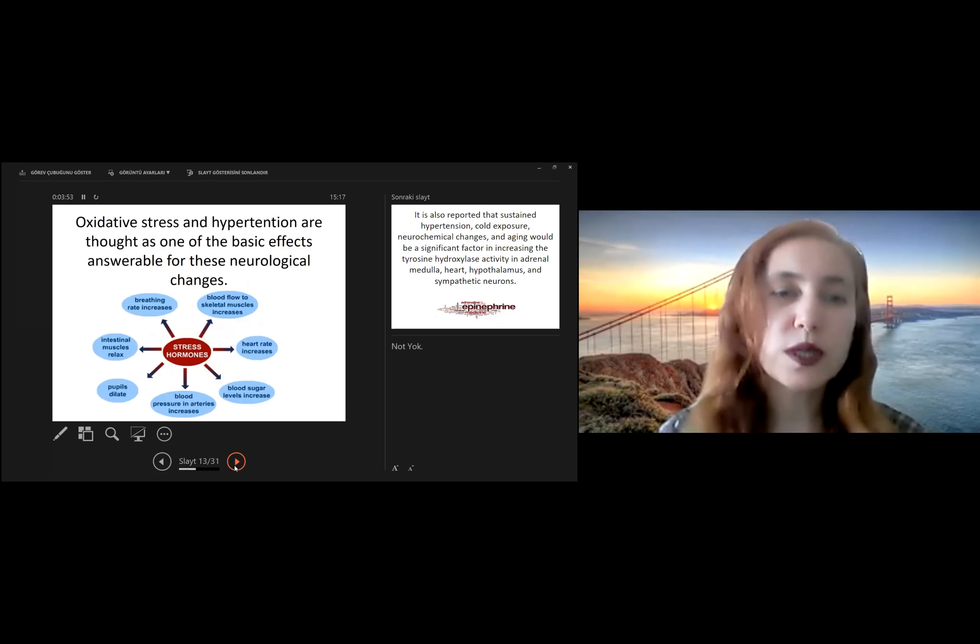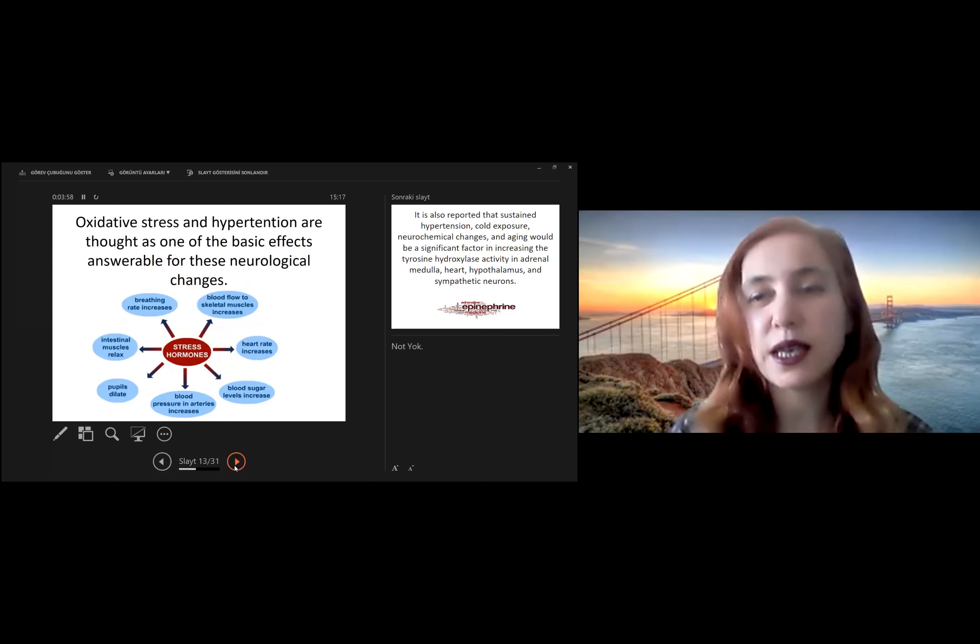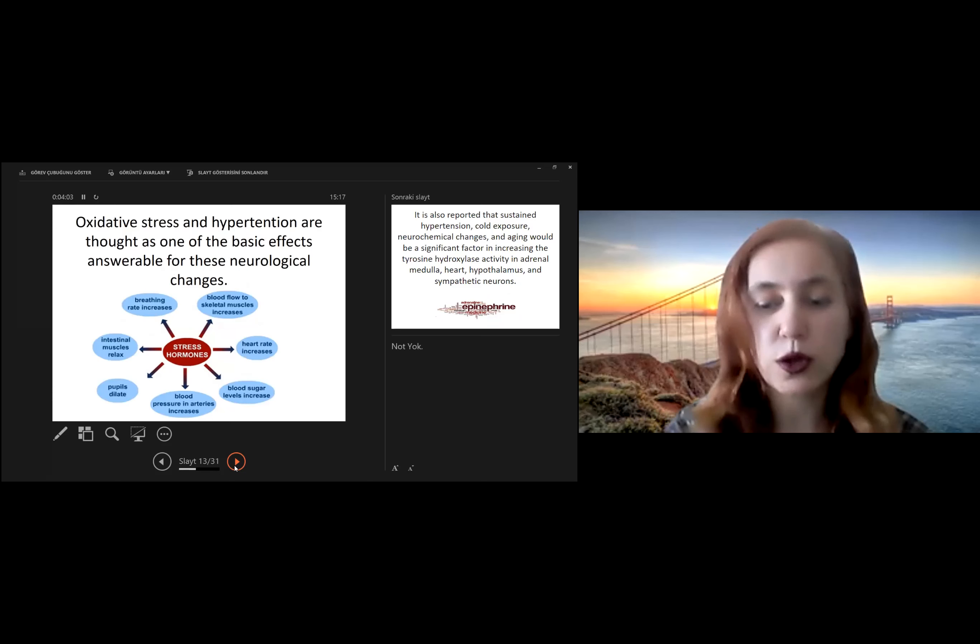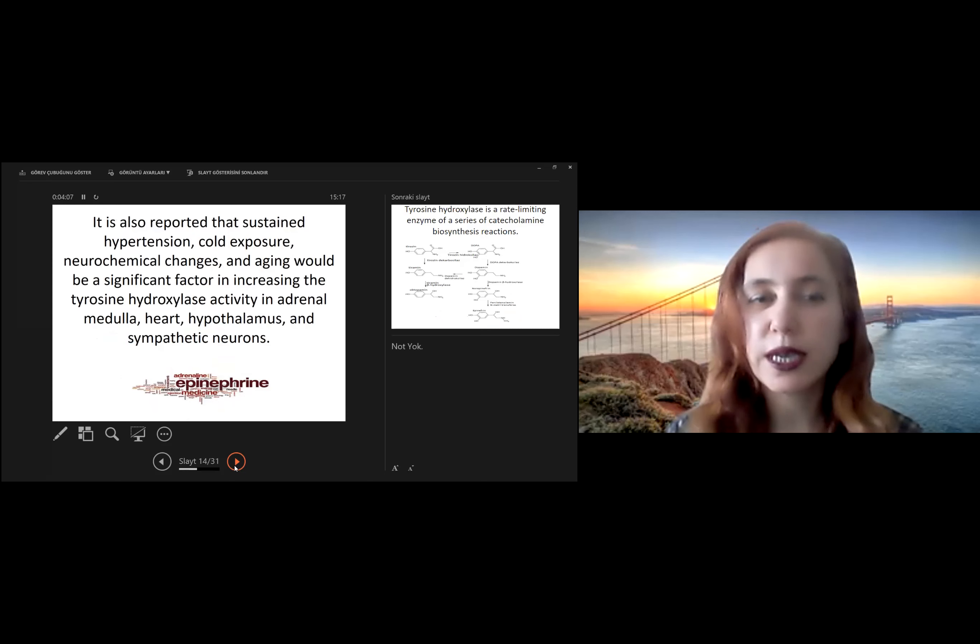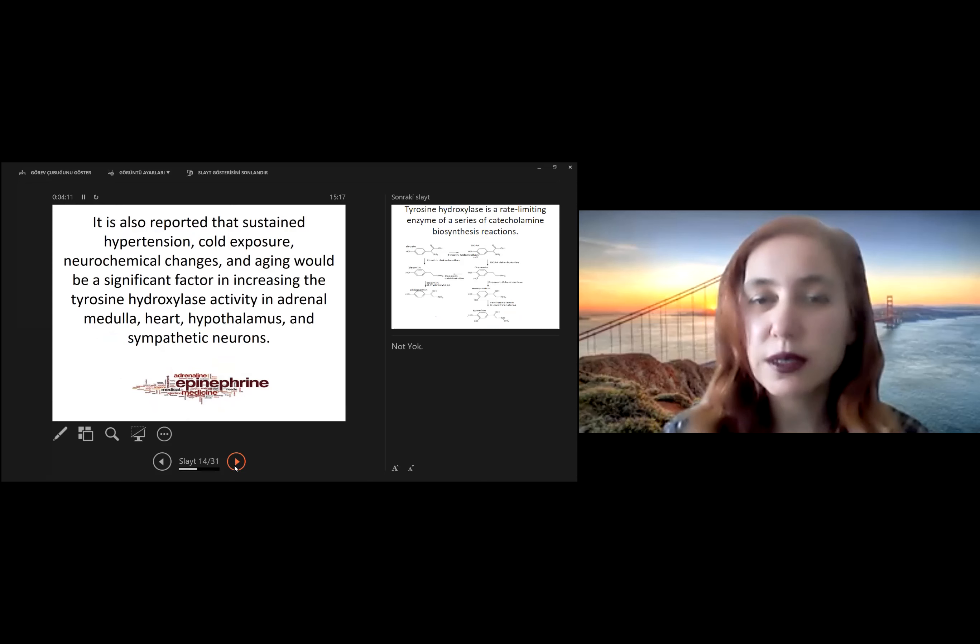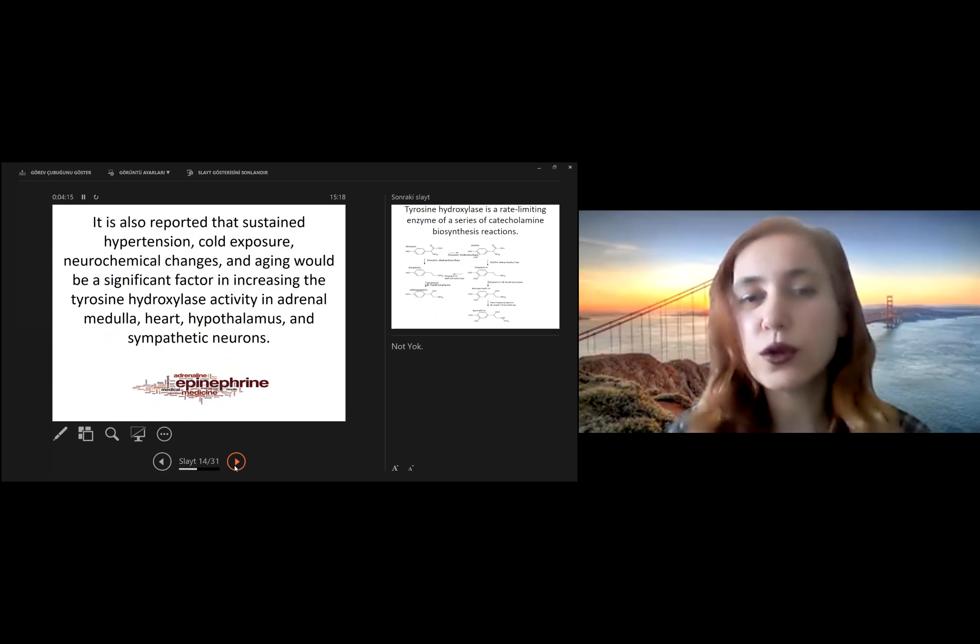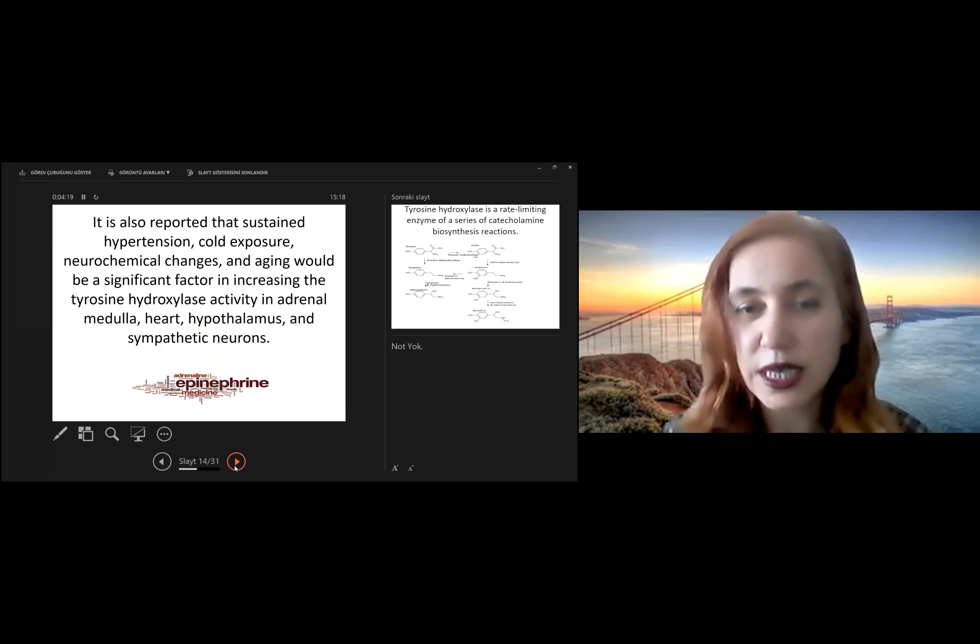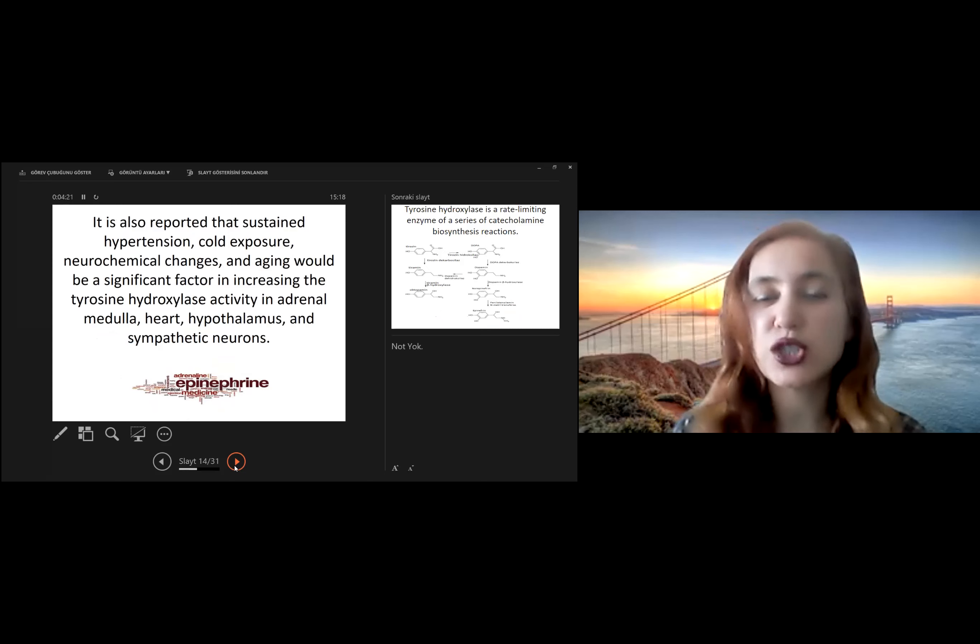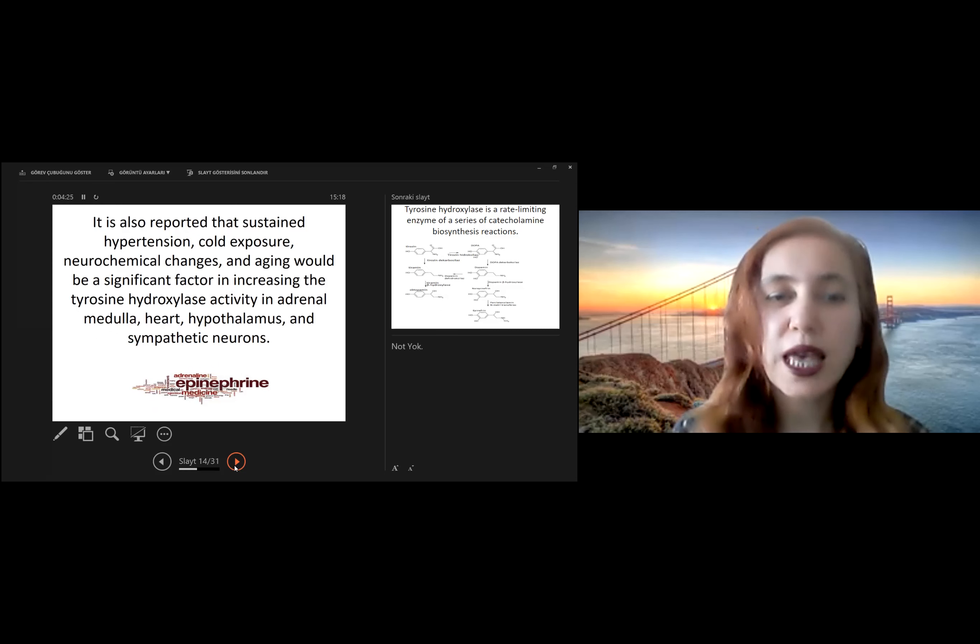Oxidative stress and hypertension are thought as one of the basic effects answerable for these neurological changes also. It is also reported that sustained hypertension, cold exposure, neurochemical changes, and aging would be significant factors in increasing the tyrosine hydroxylase activity in adrenal systems such as adrenal medulla, heart, hypothalamus, and sympathetic neurons.